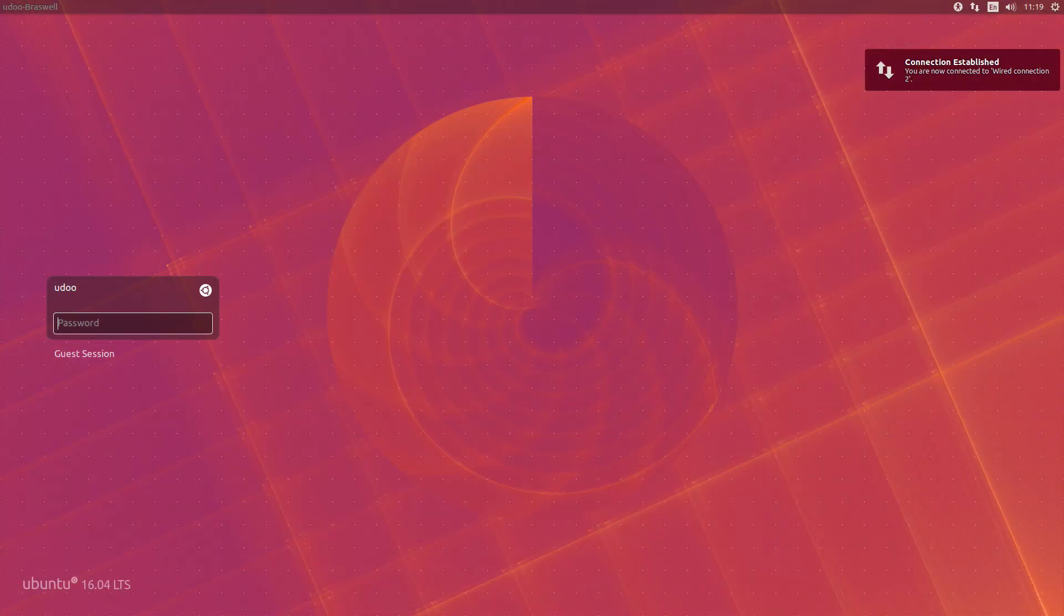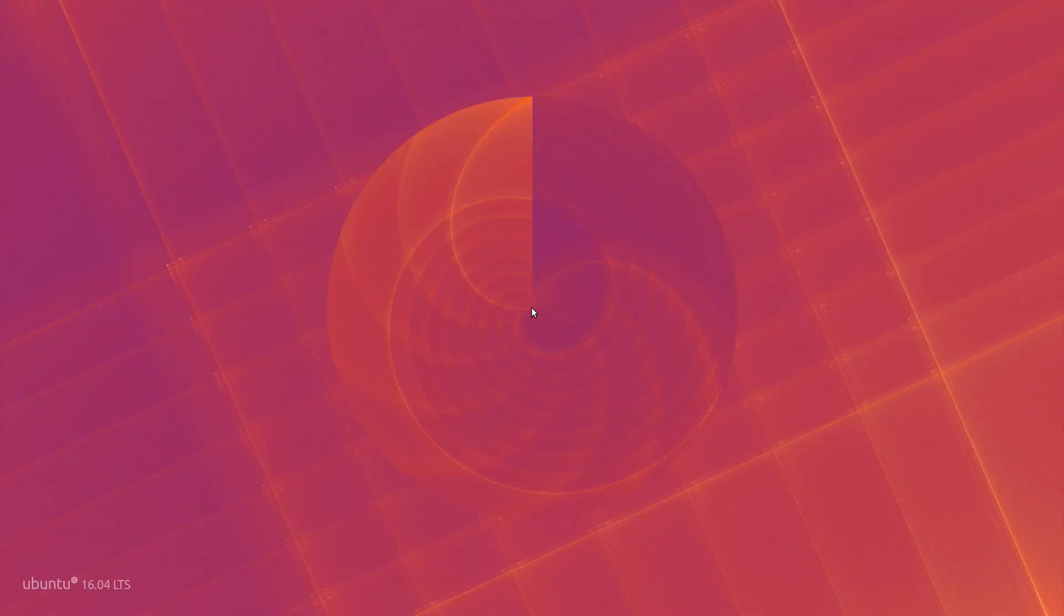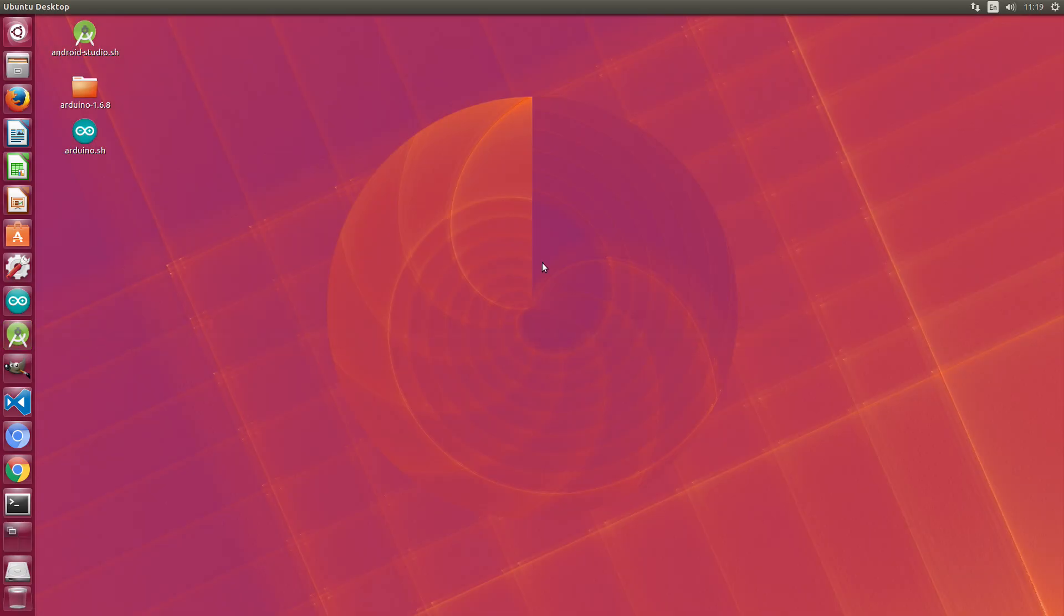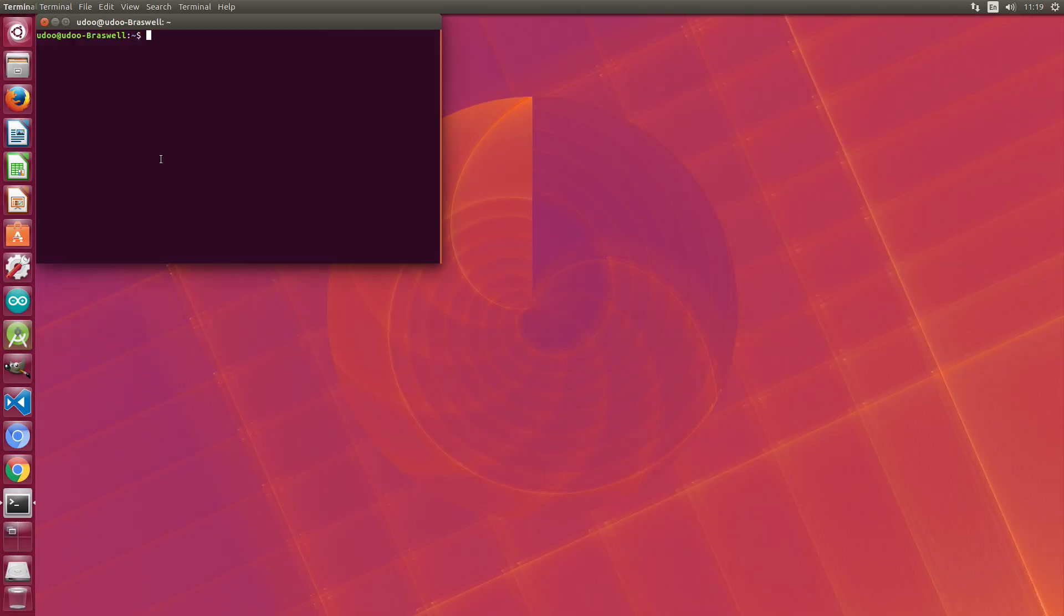Okay, the boot takes only a few seconds and as you can see from the bottom left side of the desktop, this is the latest version of Ubuntu 16.04.